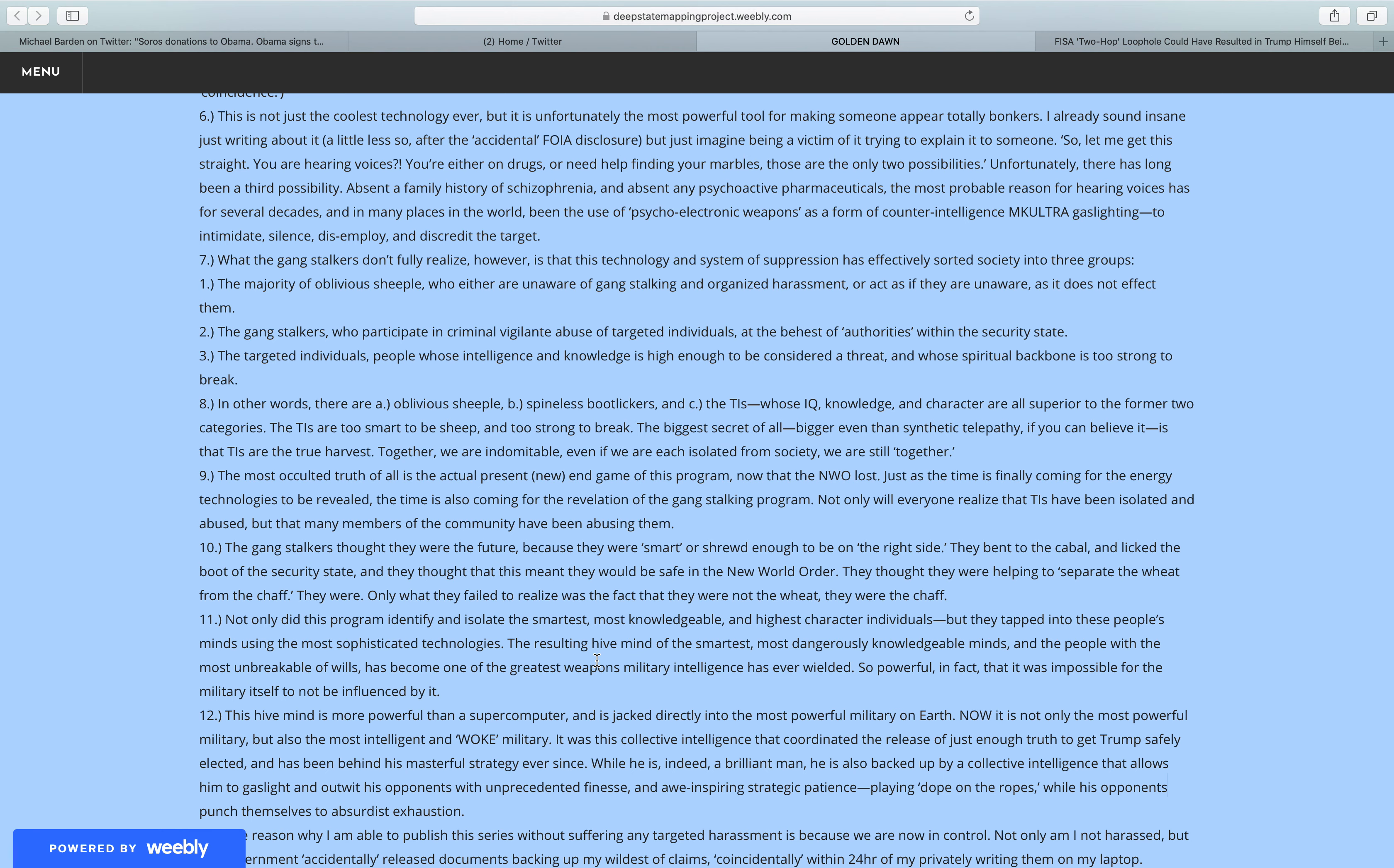Unfortunately, there has long been a third possibility. Absent a family history of schizophrenia, and absent any psychoactive pharmaceuticals, the most probable reason for hearing voices has for several decades, and in many places in the world, been the use of psycho-electronic weapons as a form of counterintelligence and culture-gaslighting to intimidate, silence, disemploy, and discredit the target.